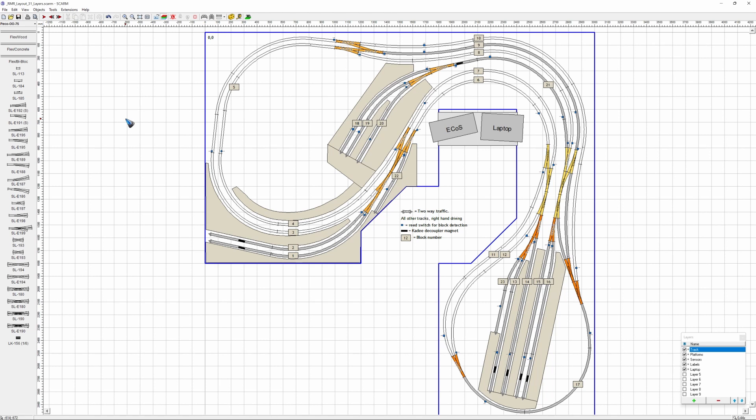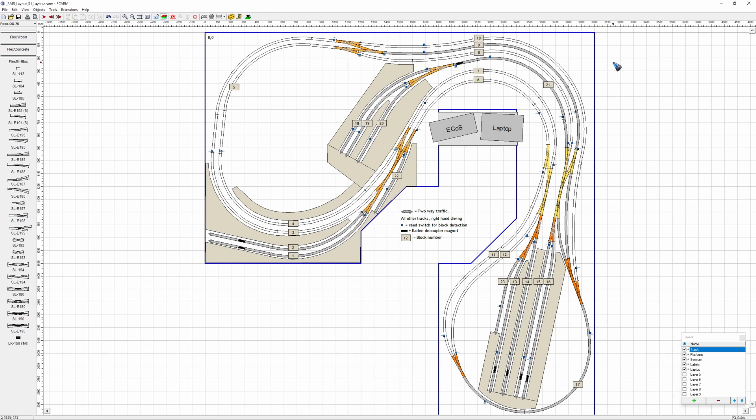We can also export the image out of SCARM. And in an export, the size of the image is different. It is one pixel per millimeter. And this layout is 3000 millimeter. Well, that will render an image of approximately 3000 times 3000 pixels.